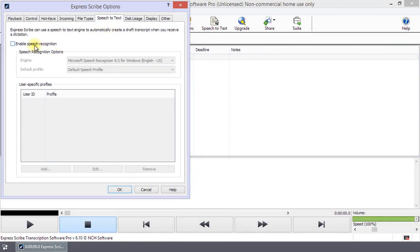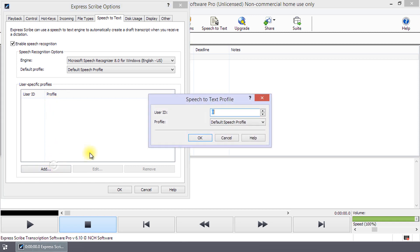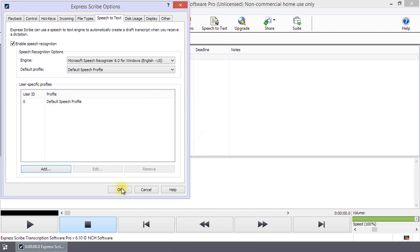Set up the Speech-to-Text tool on the Speech-to-Text tab of Options. You can set up user-specific profiles of frequent clients to improve the quality of the draft transcription that is created.